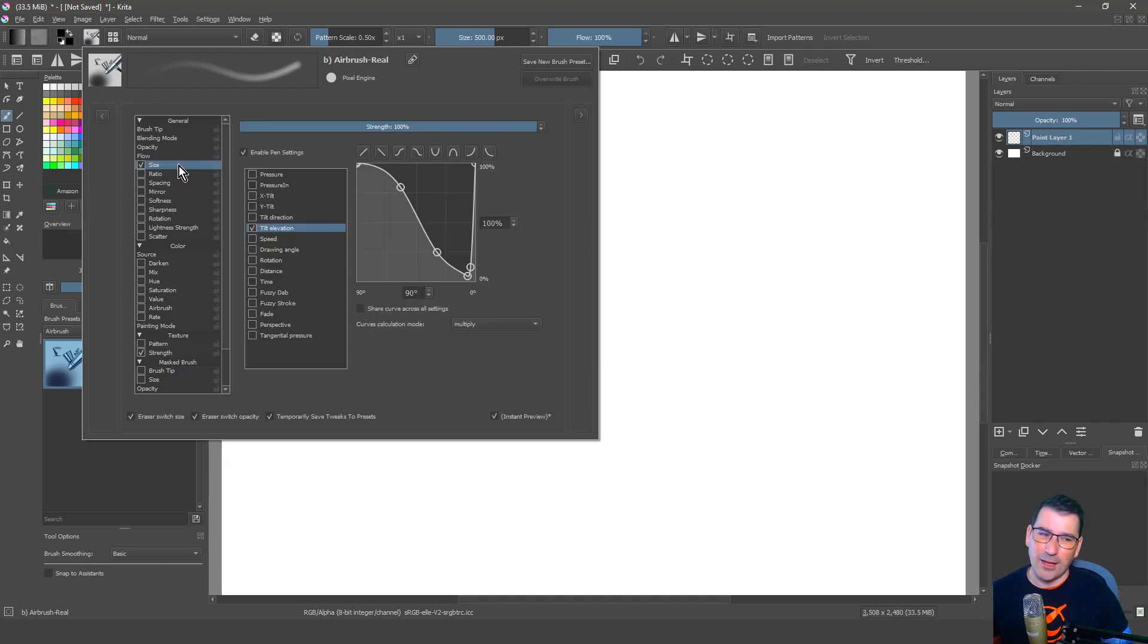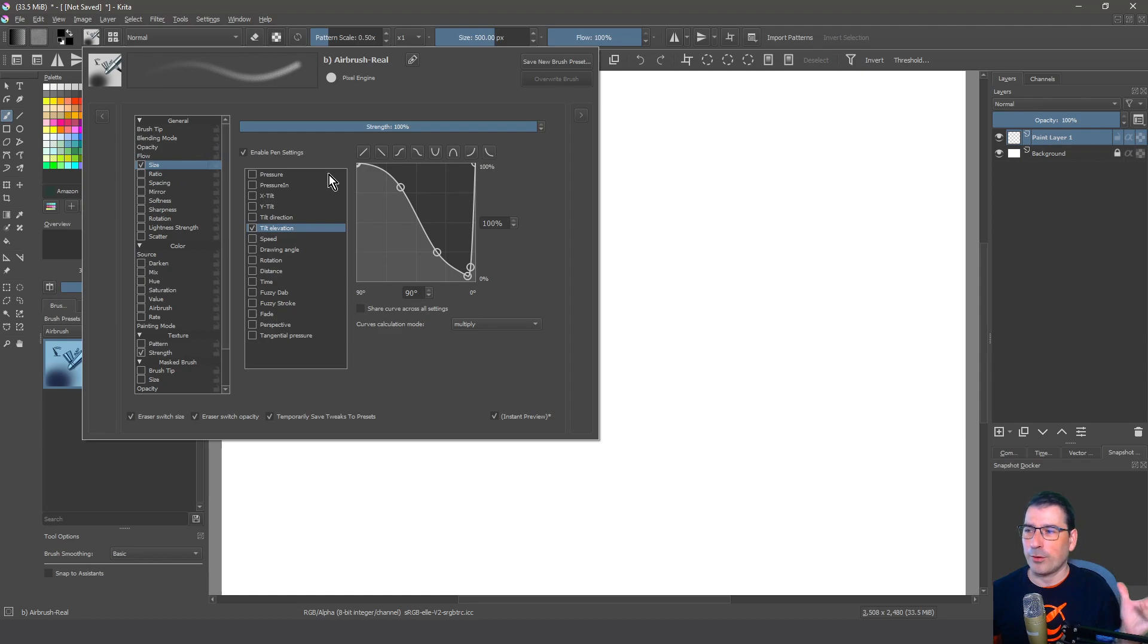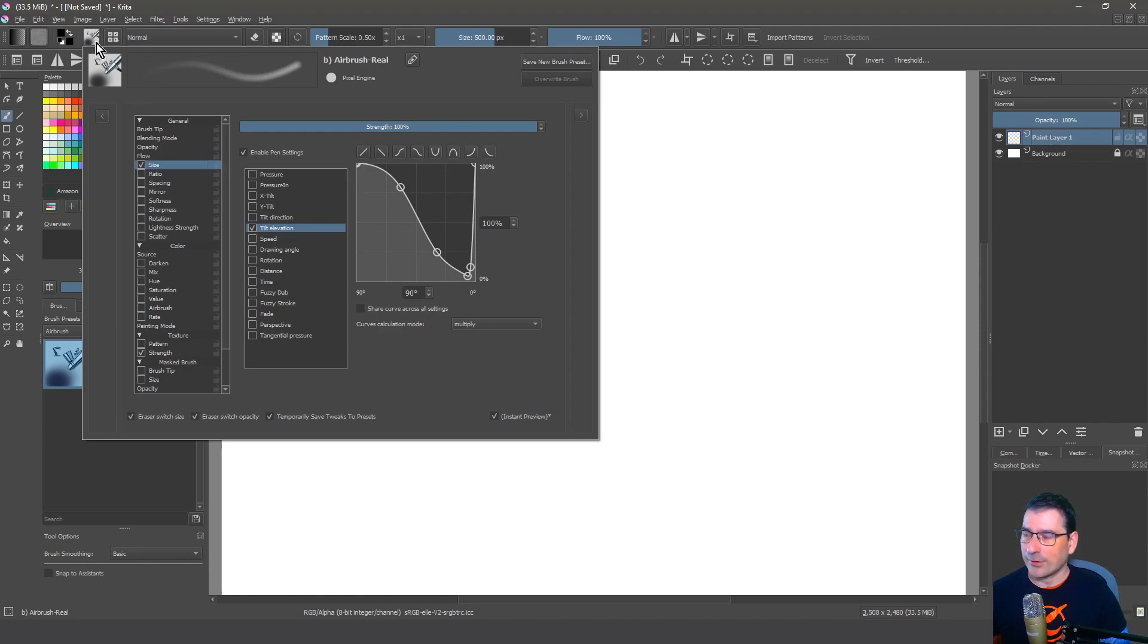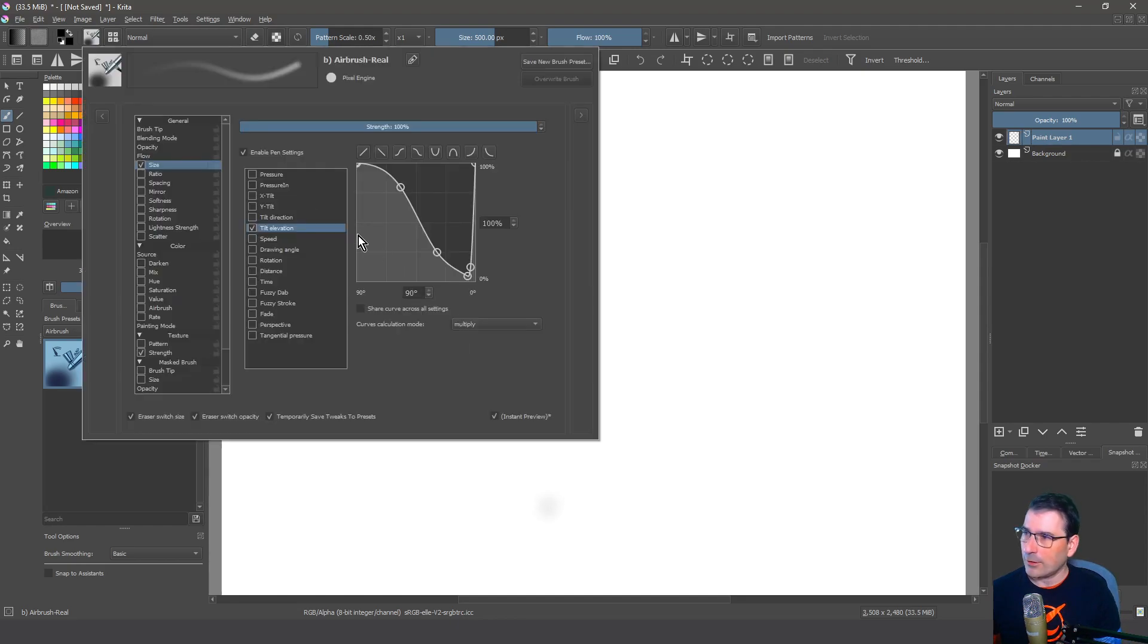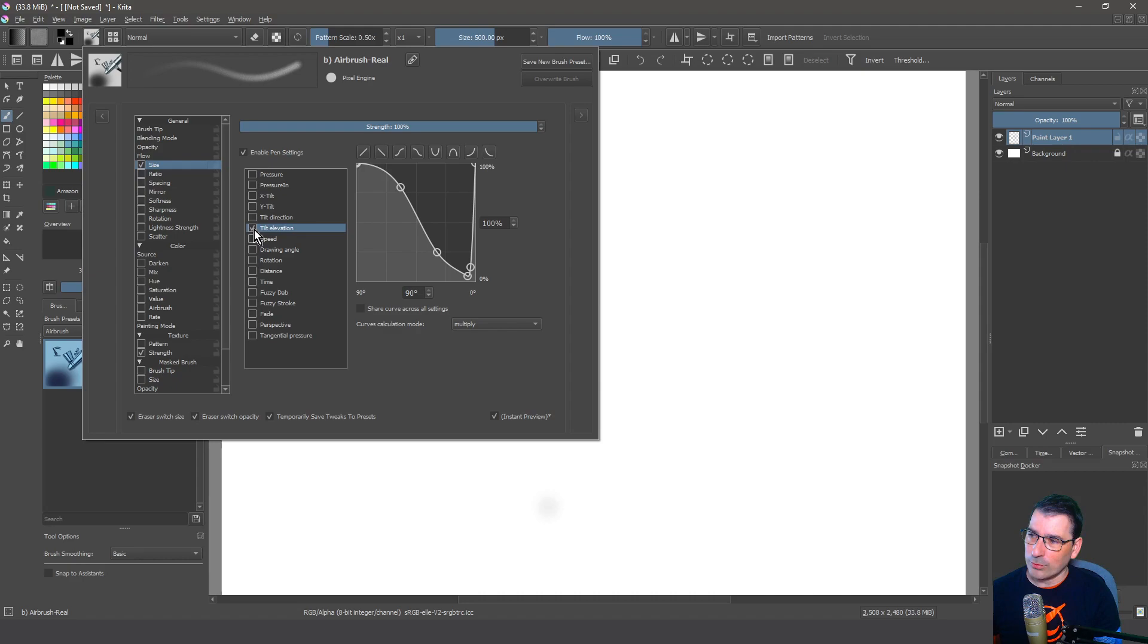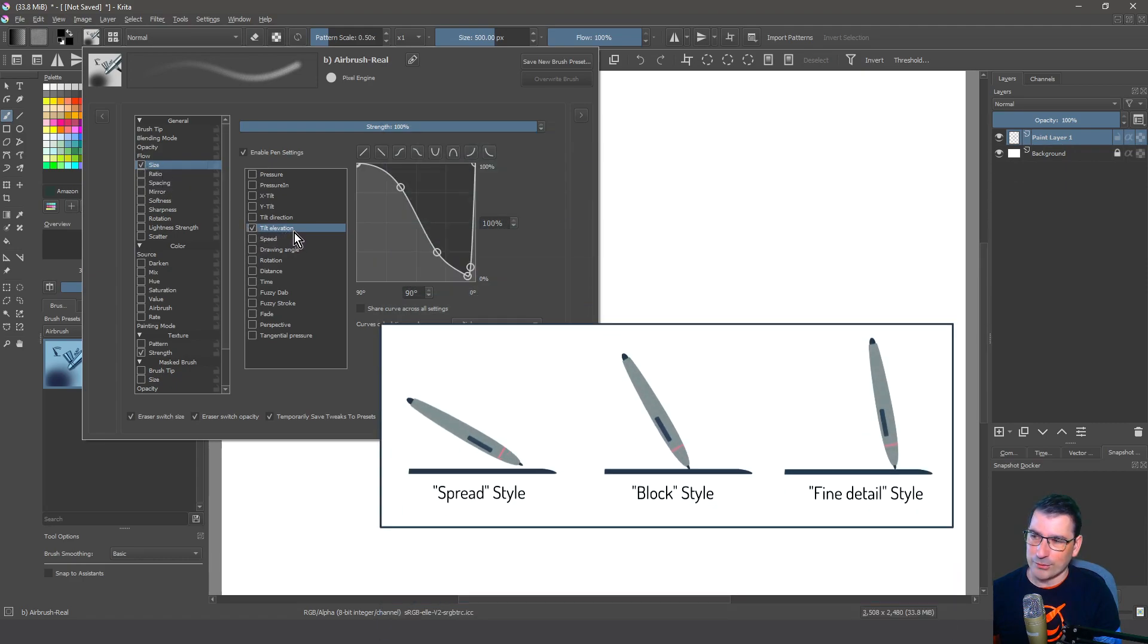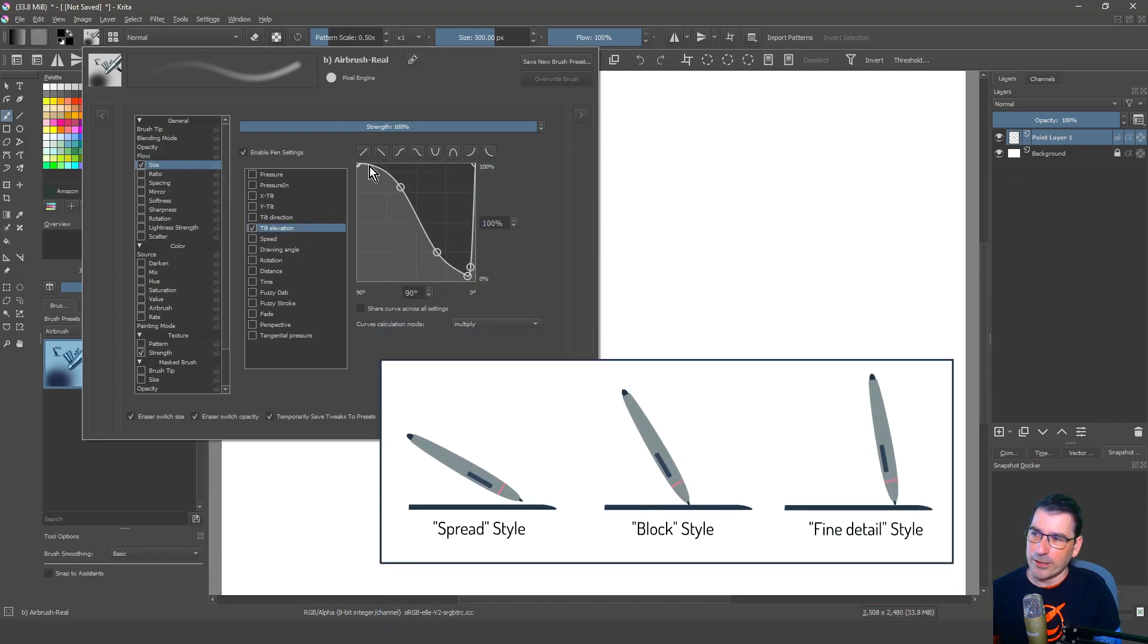And now I'm gonna show you how we can change this setting, because maybe you think this curve is not perfect for me. So I go to the brush editor, press F5. If I go to the size, I control the size by the tilt elevation and I use this curve.